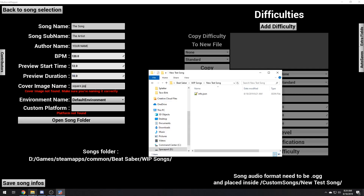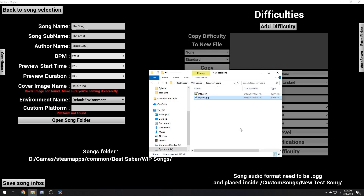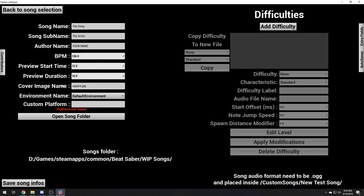Cover image not found. You'll make mistakes if you don't watch out. Square.jpg. Peachy. Okay.